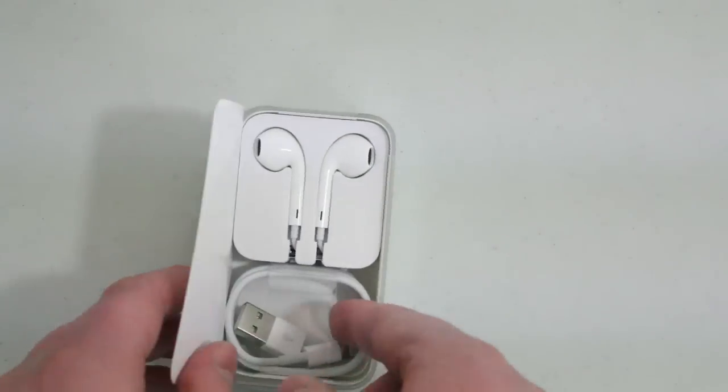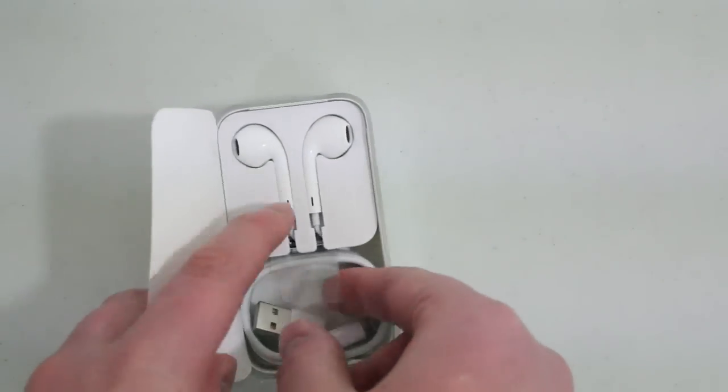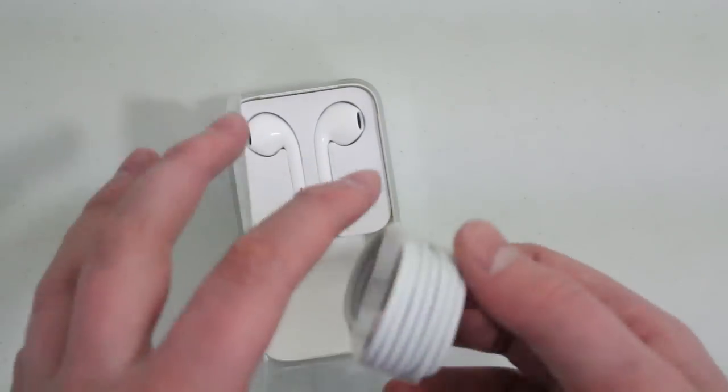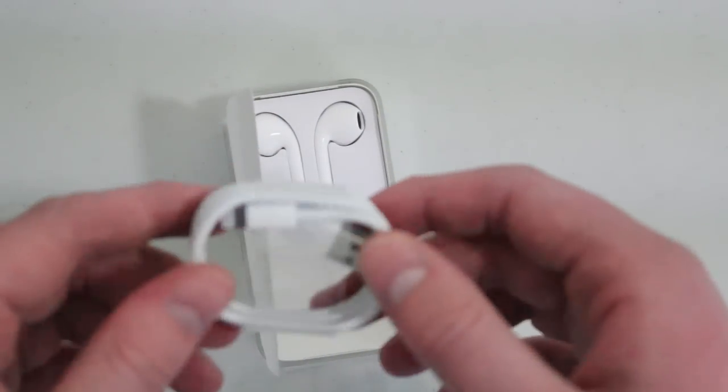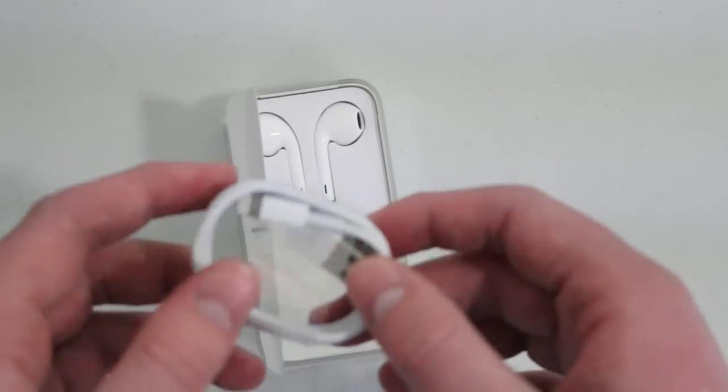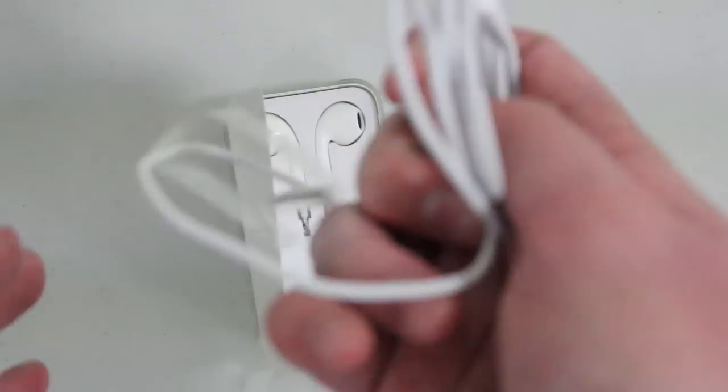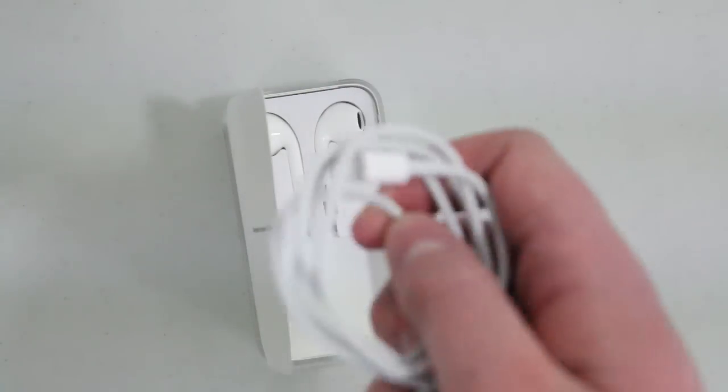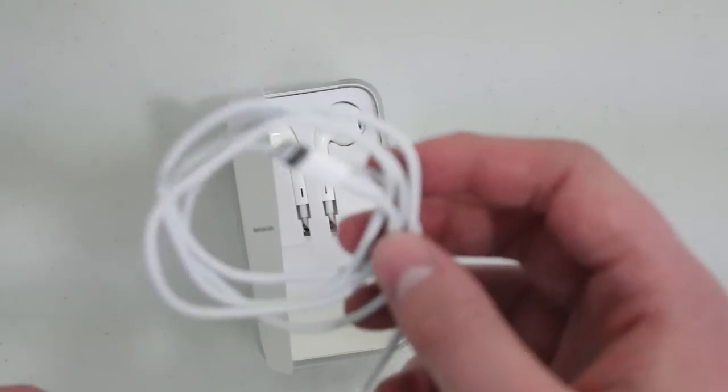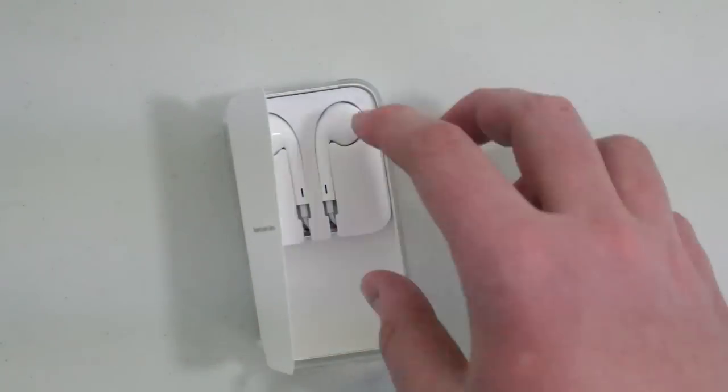And we also get, oh we do get a lightning pin connector to charge it to your computer. So you will get this so you can charge it and sync all your music and stuff.